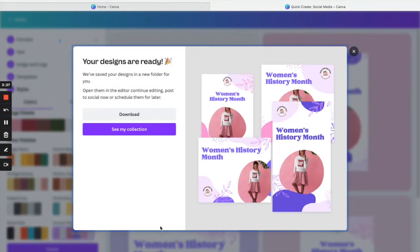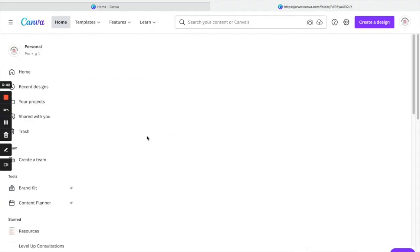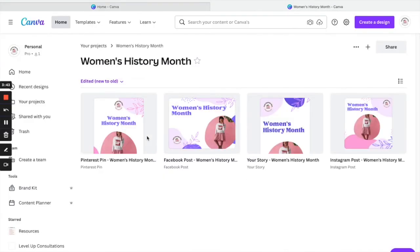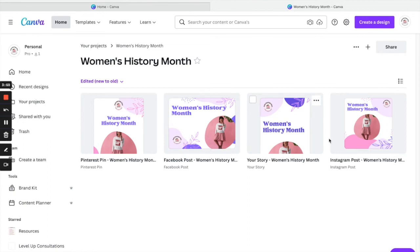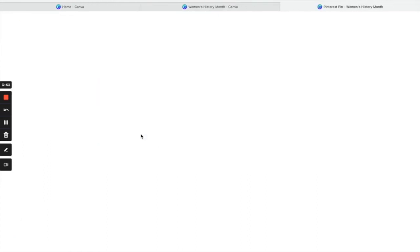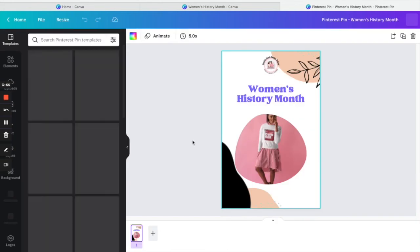And then you can either download it or see my collection. And right here you have the Pinterest post, Facebook, Instagram stories, or Instagram post. Just want to click on that just so y'all can see it.